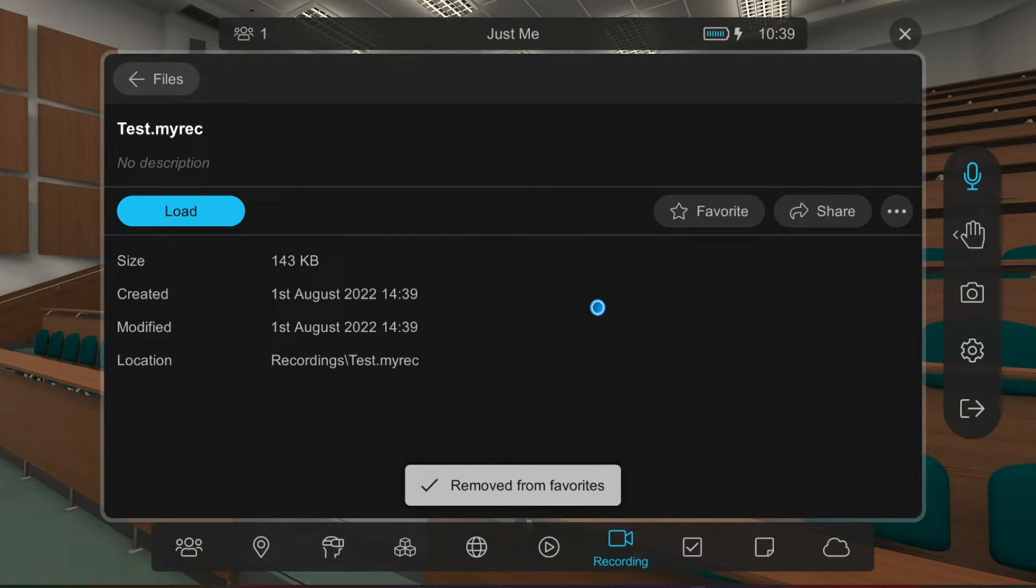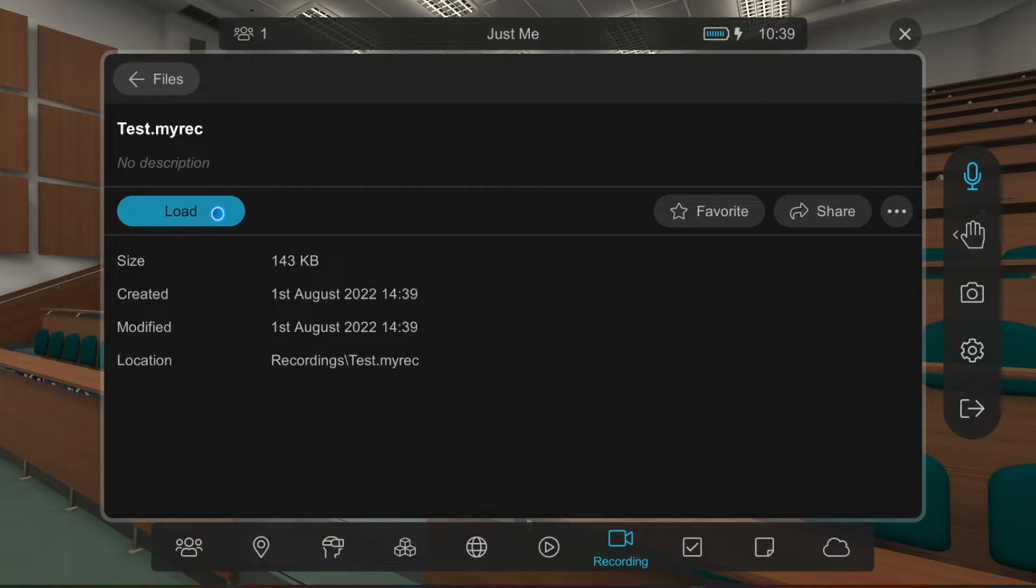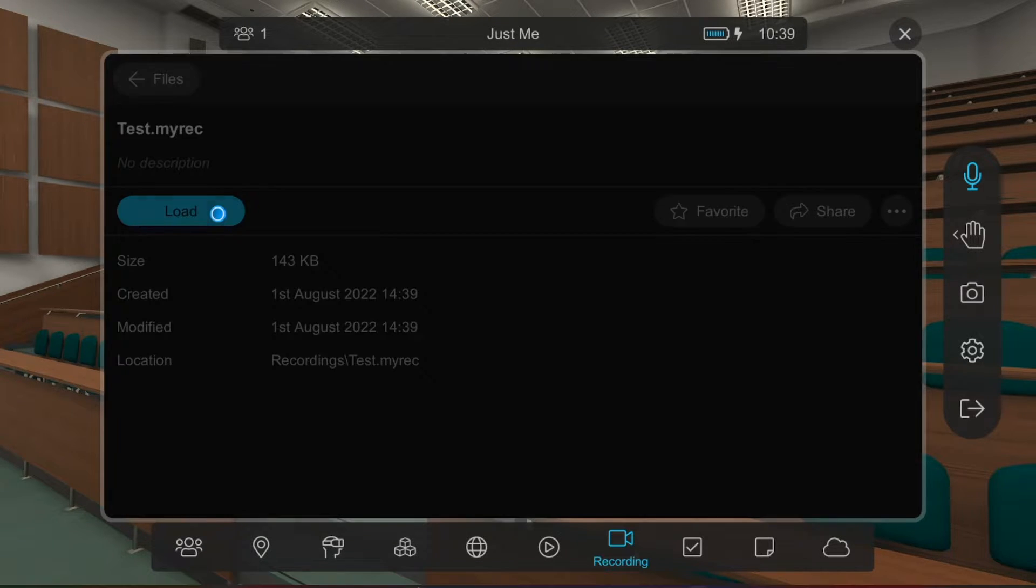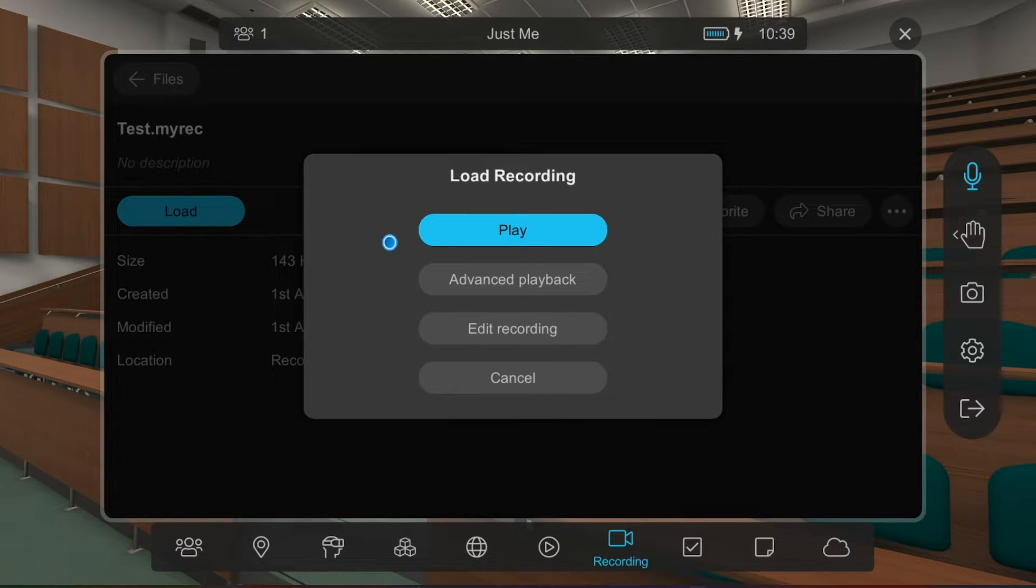Let's load this recording. From this screen, you can click on Advanced Playback to choose what happens when the recording plays back.